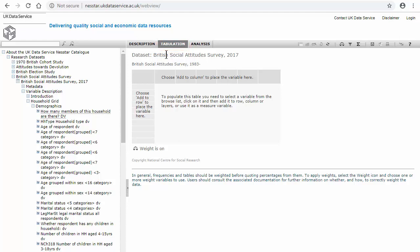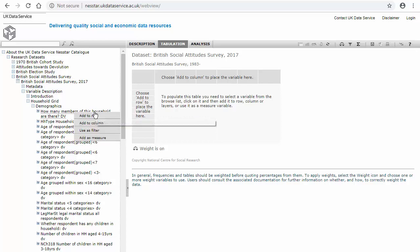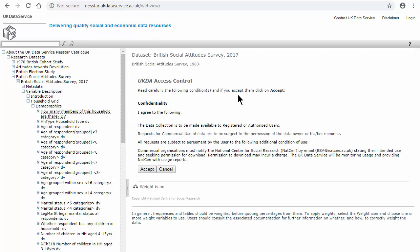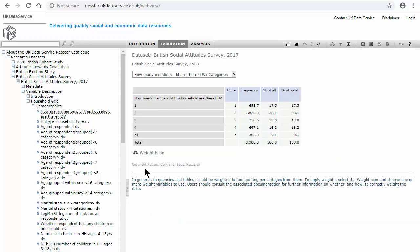We're going to use the same variable before, how many members in the household. Selecting that and add to row. Accept the UK data service access control and then the table comes up with the weighted frequency.